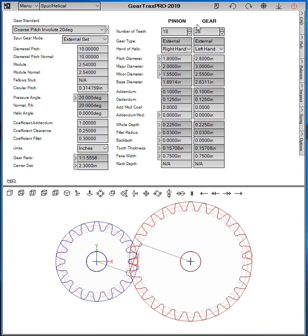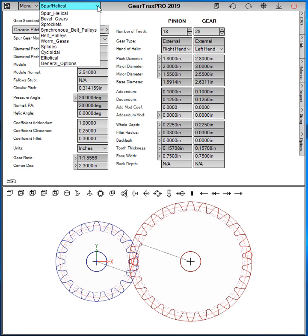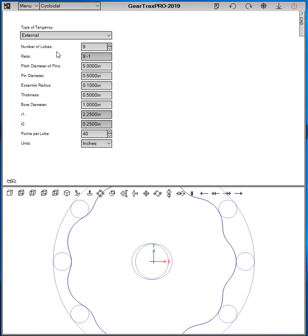Hello and welcome to GearTrax 2019. I'd like to do a quick demo on the cycloidal gears that are available in GearTrax. We get to the cycloidal module by clicking on the component selector drop-down and selecting cycloidal.